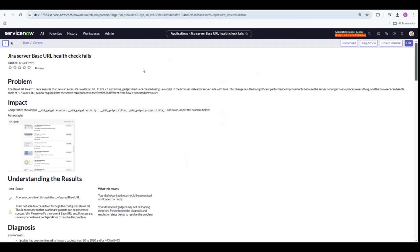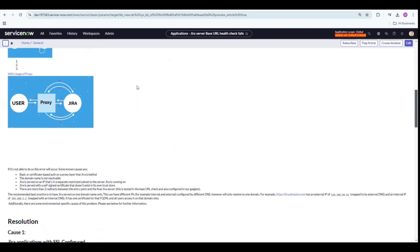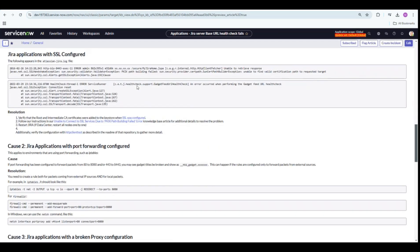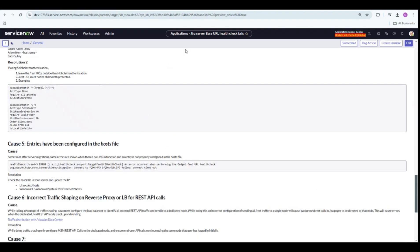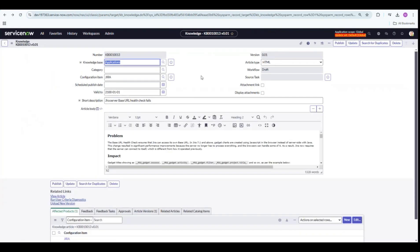I have copied this article from the JIRA website. You can leverage this use case for your own business requirement.